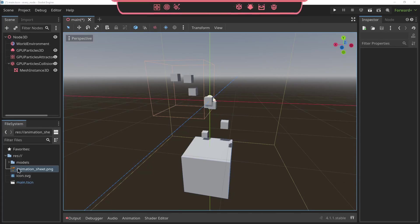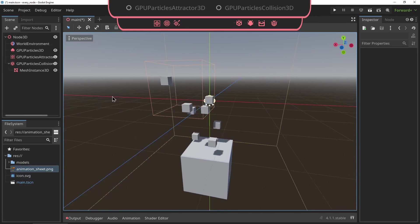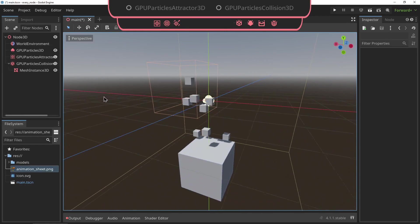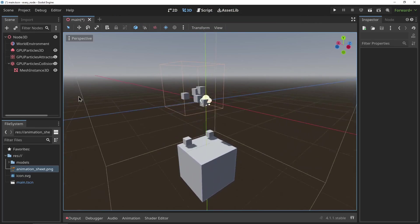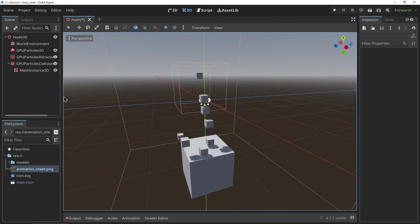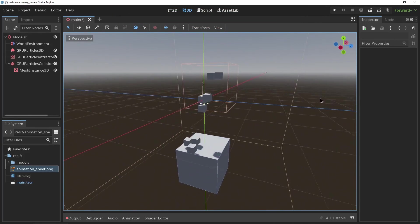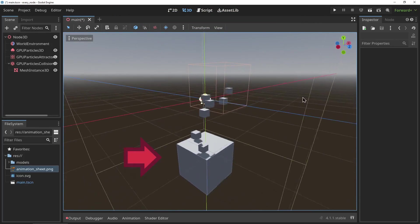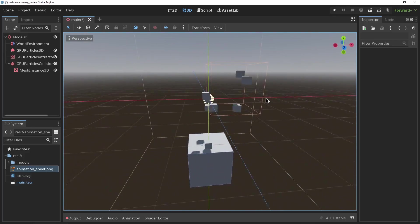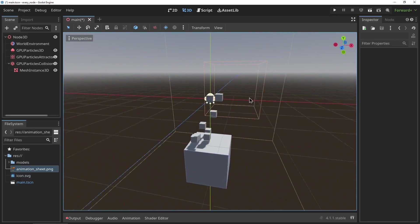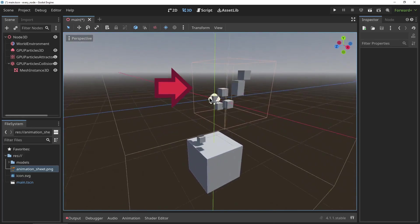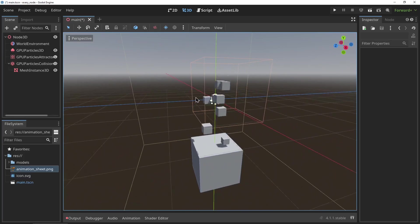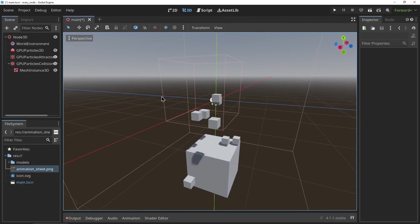GPU Particle Attractors and GPU Particle Collisions: these six nodes are used to manipulate particles in the GPU particle system nodes. The collision nodes are used as you would expect and they can be used to give the particles something to collide with, and the attractors can be used to manipulate the flow of the particles by pushing or pulling them.